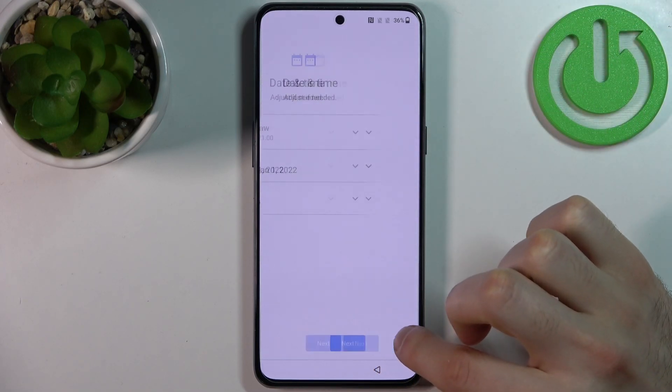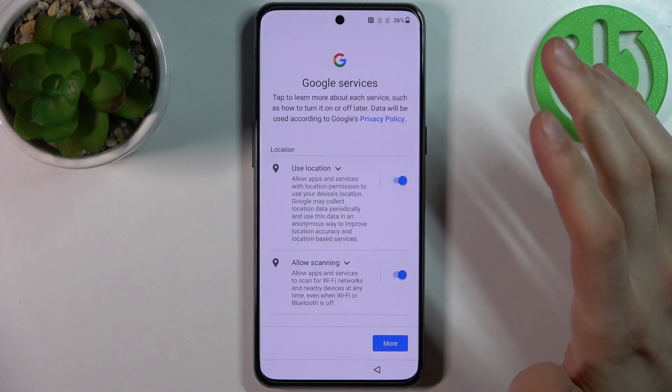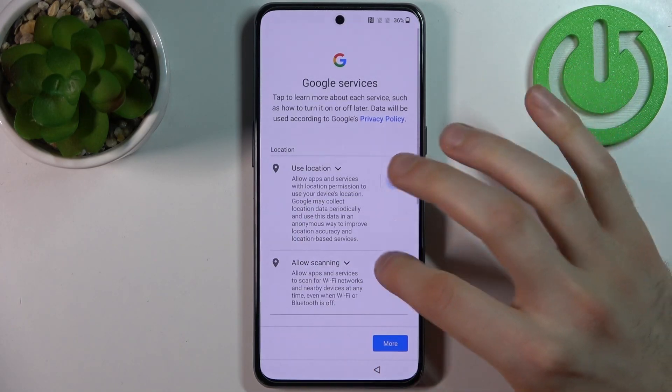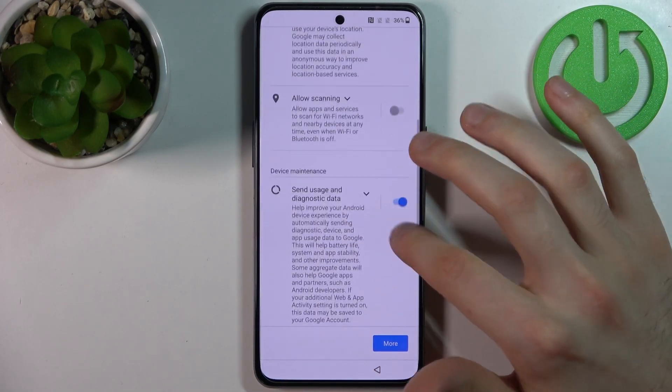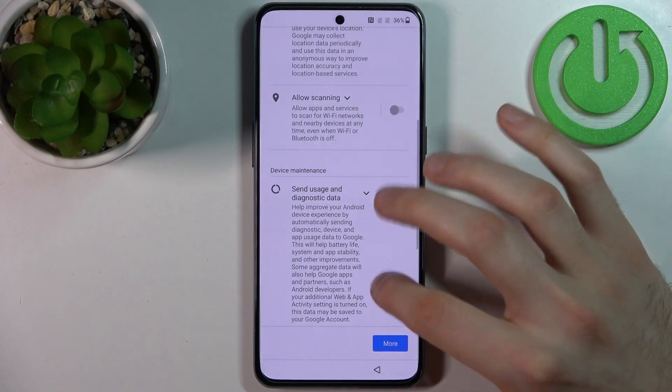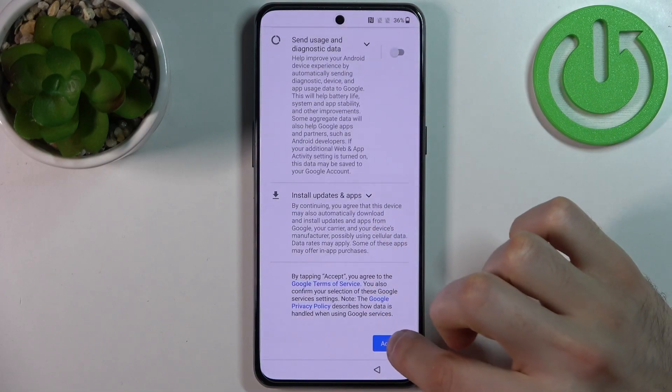Then you have to set up the date and time. After that, you have to disable all Google services here and tap Accept.